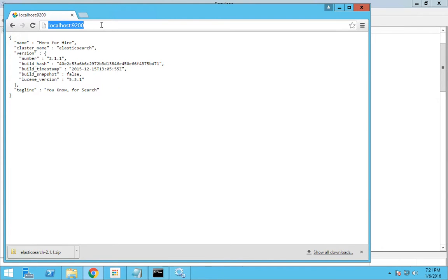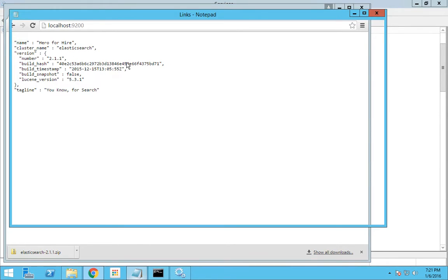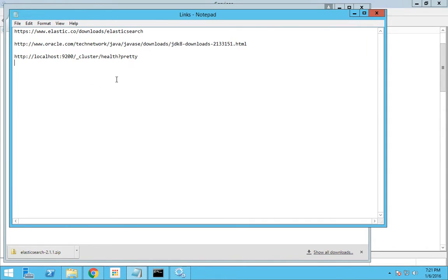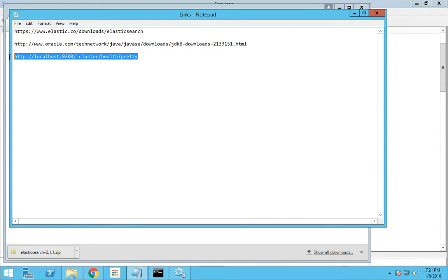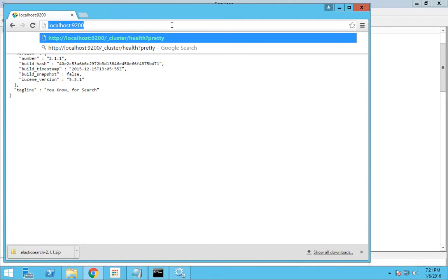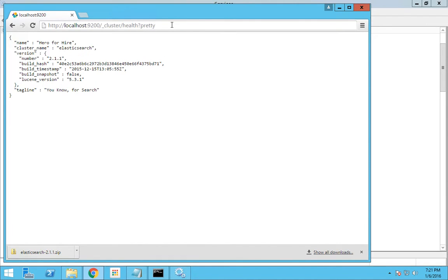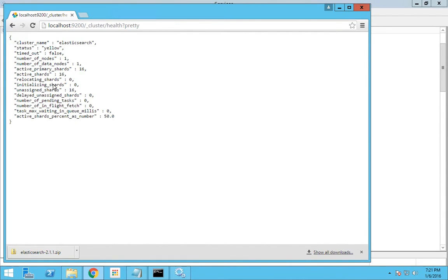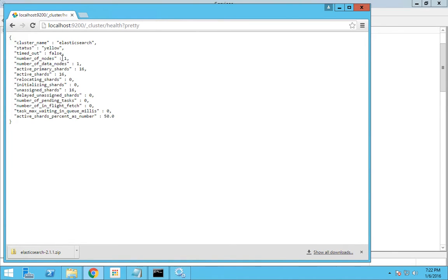You can actually check the status as well of your cluster. I will be going through the concepts about Elasticsearch in my subsequent videos. This is just an installation part. Now you can see that it has the cluster name, the status is yellow because Elasticsearch is simply installed in one particular node. If we had some failover node it could have been green.